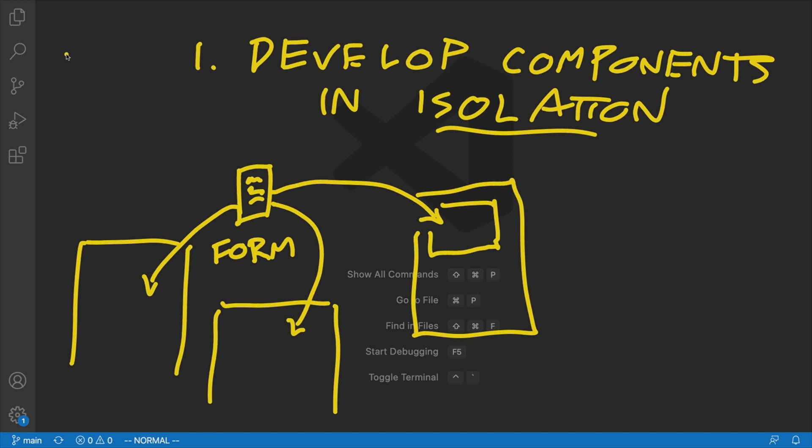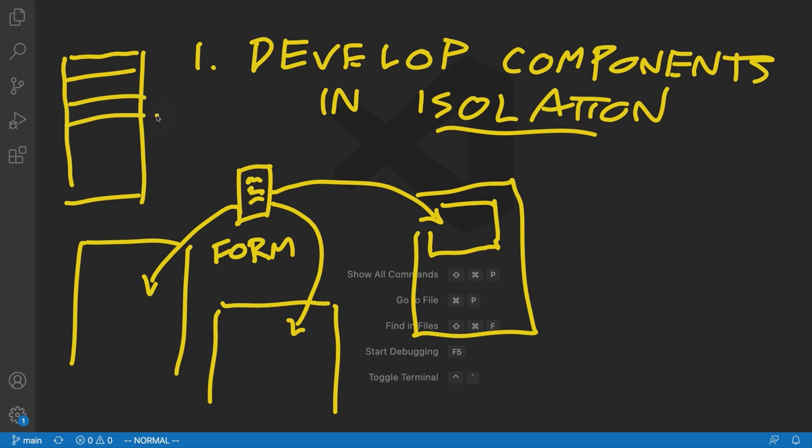Now, as we're going to see, when we use Storybook, as we add what are called stories for a given component, basically these are just isolated examples of what a component is going to look like. When we create stories for a given component, we're going to have a list of the components that exist in our application, as well as the different use cases for those kinds of components, all listed under each component's name. You'll see what this looks like shortly.